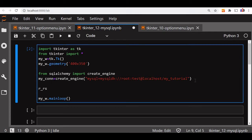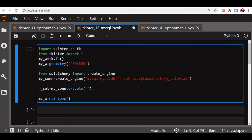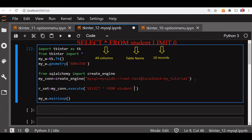Now let us go and create a record set. Let me give it the name rset — rset is equal to my_connection. Just at the top line we have declared the connection string. Execute — what will execute? We will execute a query telling select all columns — I am giving a star — select from student. Student is my sample table.